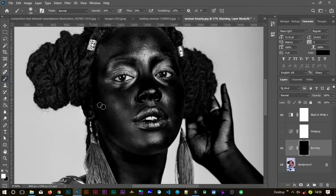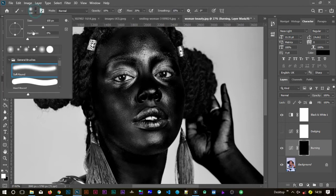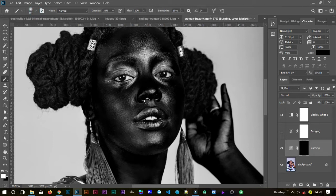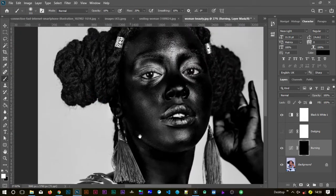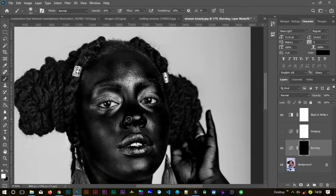Take the brush — hit B on your keyboard — and make sure it's a round soft brush with hardness set to zero. You can change the size whenever you want. Set opacity to around 10 and flow to around 20; don't overdo it. Select the mask. The dark parts are the ones we're going to burn. We are imitating what makeup artists do when they apply makeup — only we're using software.